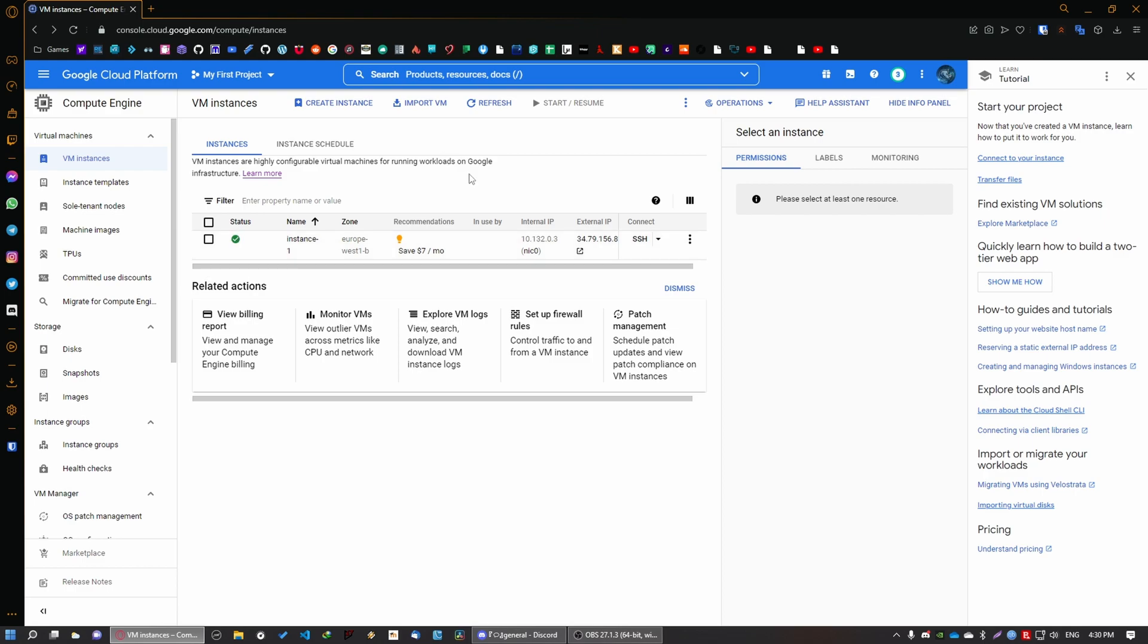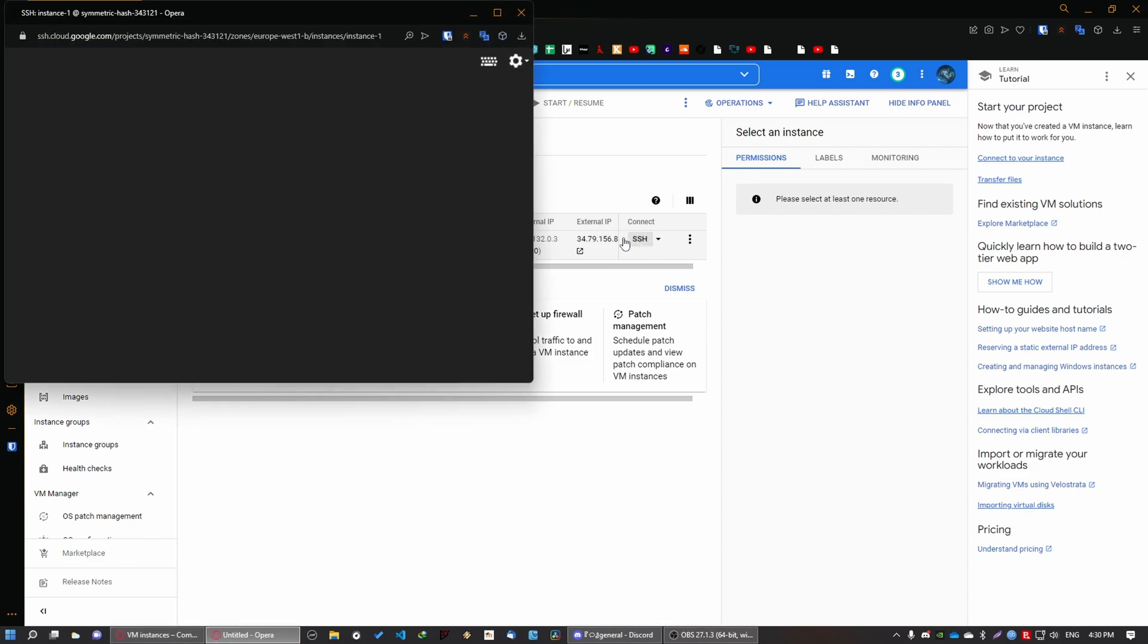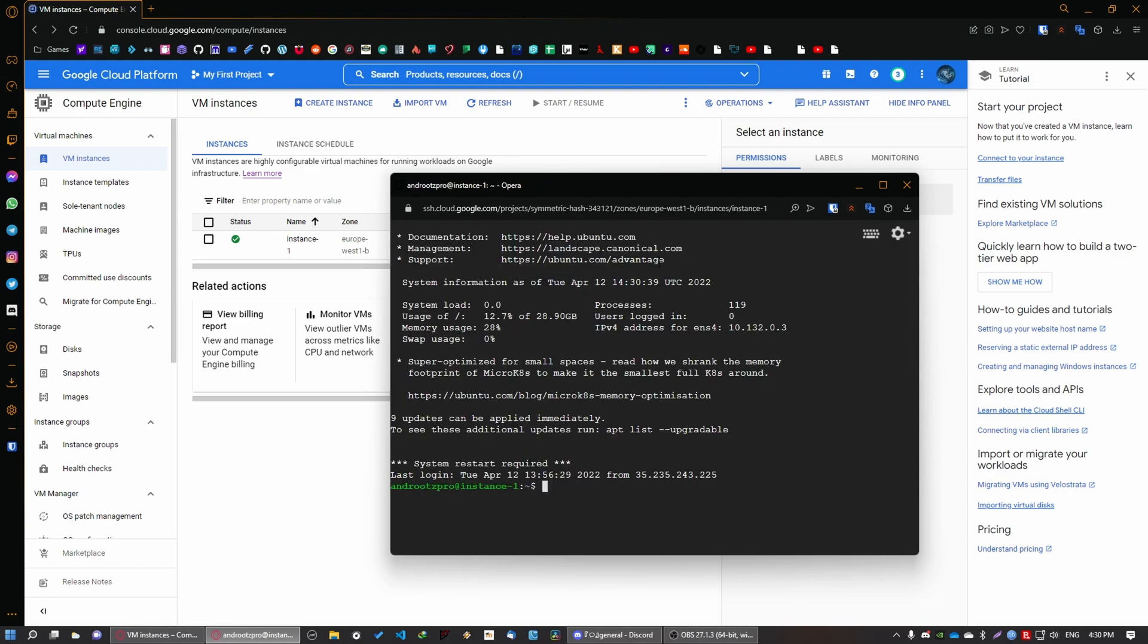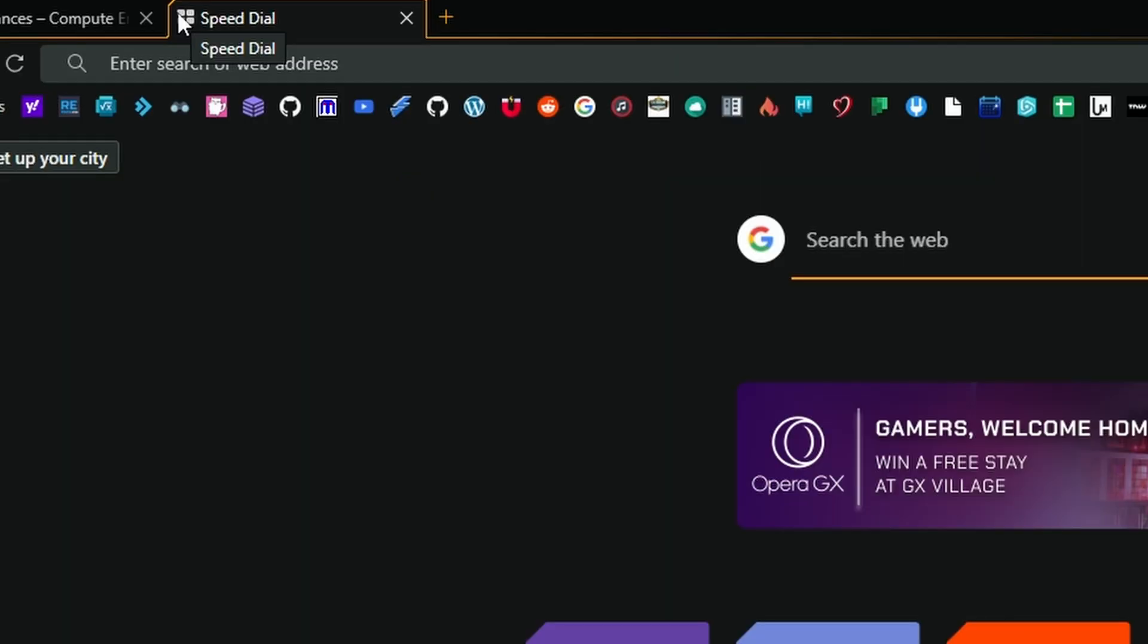So the next thing that you want to do is set up your TeamSpeak server. For this you're just going to click on this button SSH. Basically we're going to connect to the virtual machine and you're going to see a console. And in that console we're going to paste in a bunch of commands for your TeamSpeak server. So the first thing that we want to do is get the files.